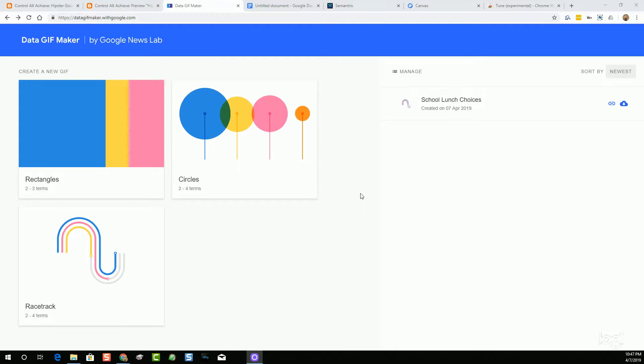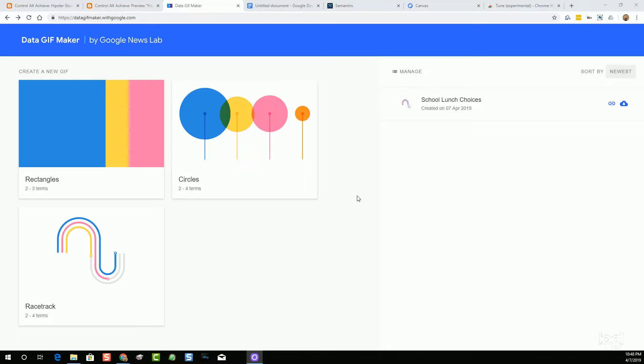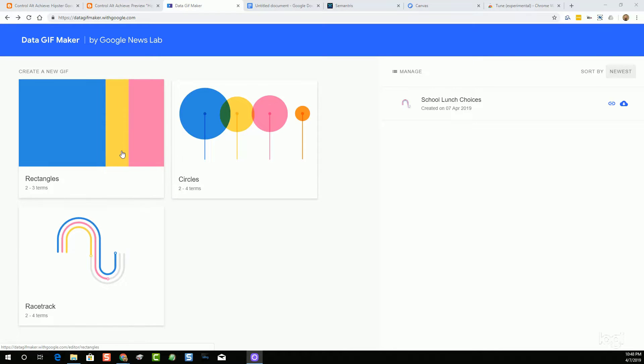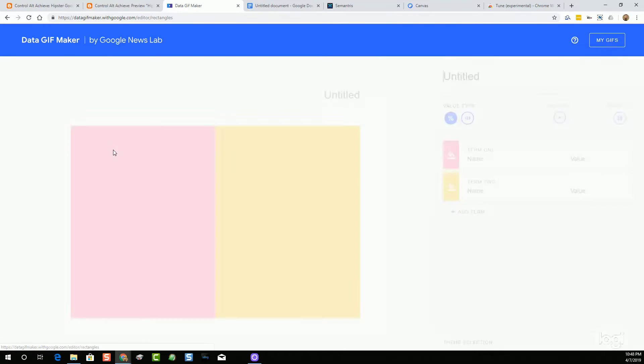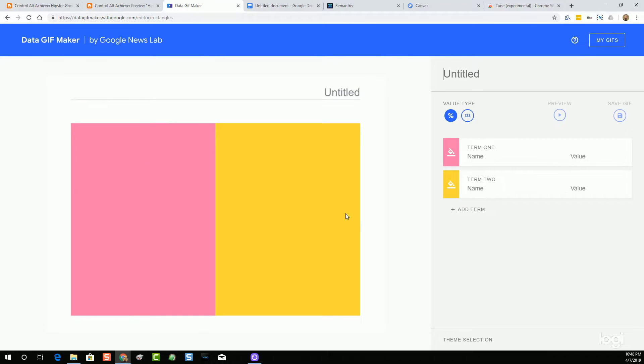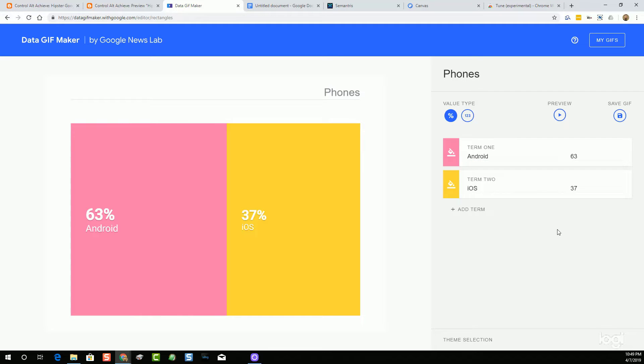The first tool that we're going to take a look at is called Data GIF Maker. We all want students to work with real-world data, and after they've collected it and analyzed it and drawn conclusions, we want them to be able to share their data in a manner that's engaging and it conveys the information clearly. Well, one tool that can help with this is Google's Data GIF Maker. It's a very simple website that lets students come in and pick between three different styles of diagrams: Rectangles, Circles, and Racetrack. After they pick the style that they want, the students can then add in their data series, anywhere from two to three to four, just depending upon which one they are doing.